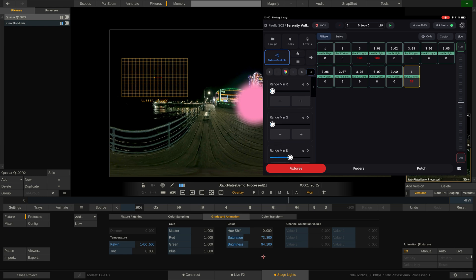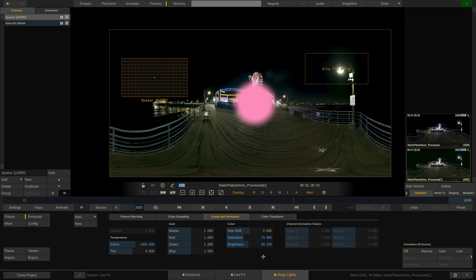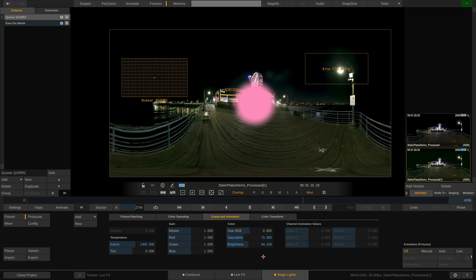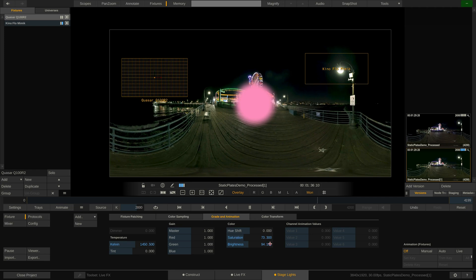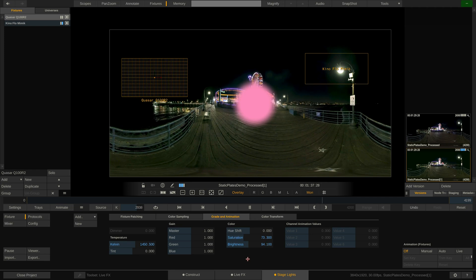As mentioned at the beginning of this tutorial, this also works with video fixtures like the Kinoflow mimics as they are represented the exact same way as DMX fixtures, through a sample box here on the image. And that sample box can be controlled via DMX the exact same way.